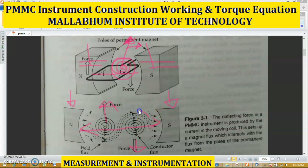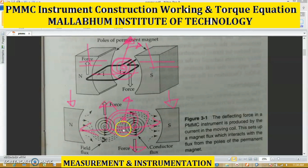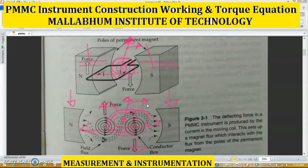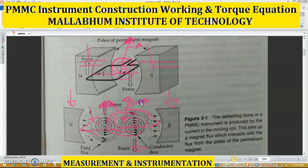There are two permanent magnets, and in between there is a soft iron core where the coil resides. A pointer is attached to the coil. After current passes through the coil, a flux is generated, and this flux is responsible for generating a force. This force is responsible for moving the pointer according to the magnitude of the current and voltages. The main working principle is flux generation after current passes through the coil, followed by force generation, and this force is responsible for moving the pointer.